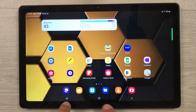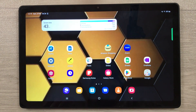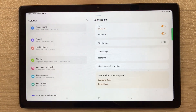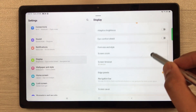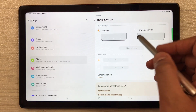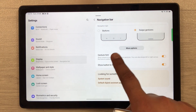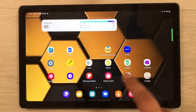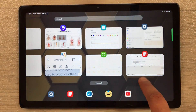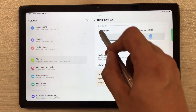The next tip is about the navigation bar. At the bottom we have three buttons: the recent button, home button, and back button. If you don't want these buttons and prefer a single bar, go into Settings, then Display, then select 'Navigation Bar.' Here you see the 'Buttons' option and 'Swipe Gestures' option. I select 'Swipe Gestures' and the buttons are removed — you now only use a single bar at the bottom.